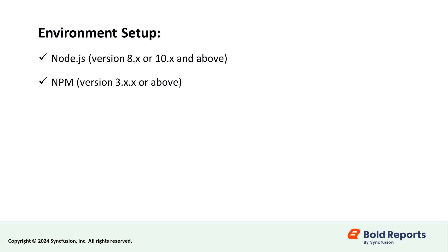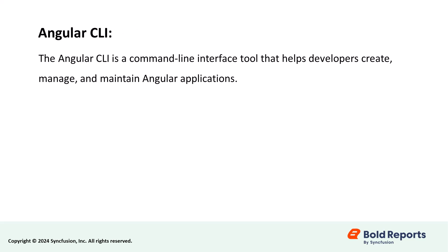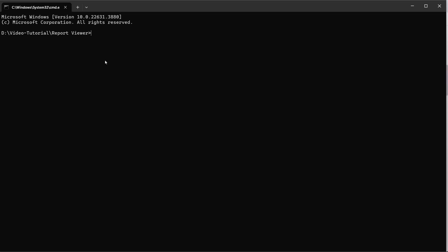Before creating the new Angular application, I need to install the Angular CLI globally on my machine. The Angular CLI is a command-line interface tool that helps developers create, manage, and maintain Angular applications. I open a command prompt and run the command to install it.